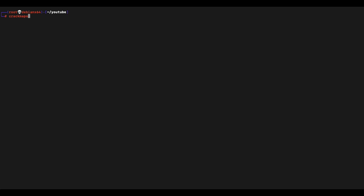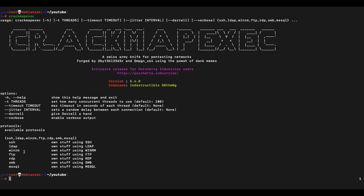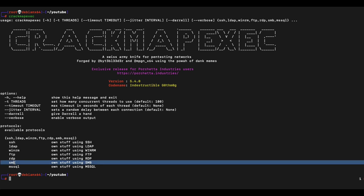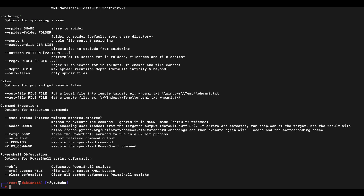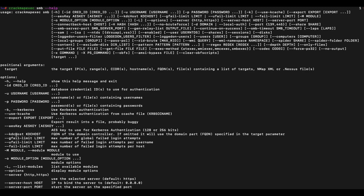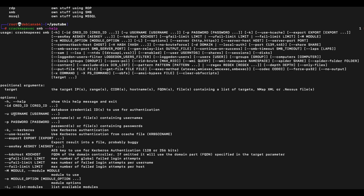CrackMapExec supports a lot of different protocols. In this video we'll be focusing on the SMB protocol. We can see the various options supported by the tool, and what we're interested in are the -u and the -p parameters.